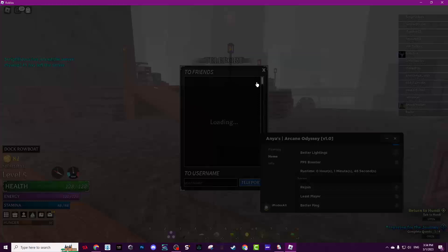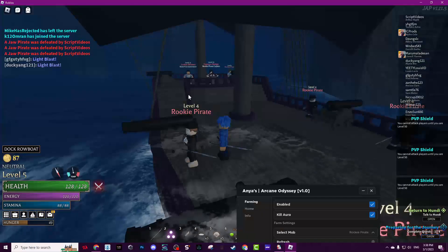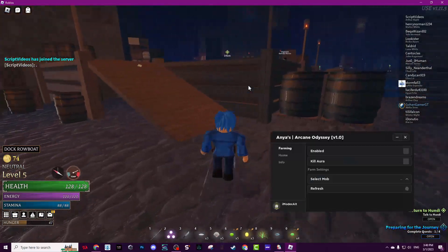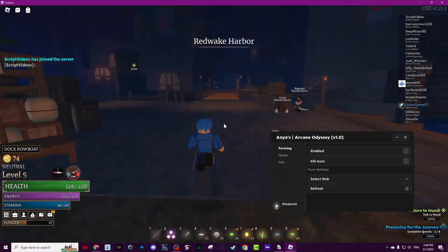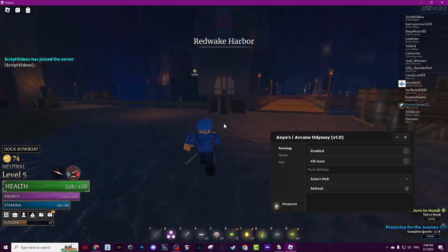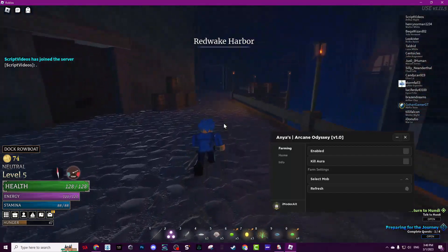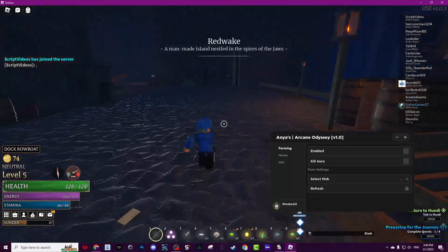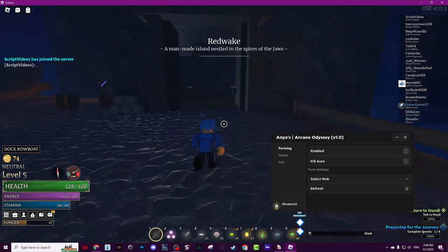I will rejoin real quick and come back. So I just rejoined as you see. Now I will show you the farming part.